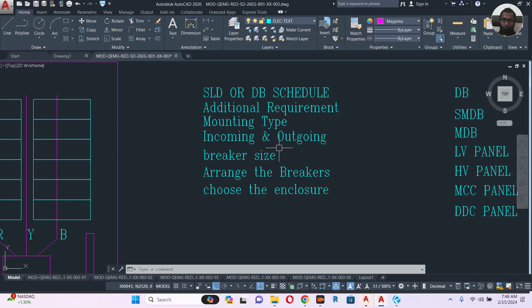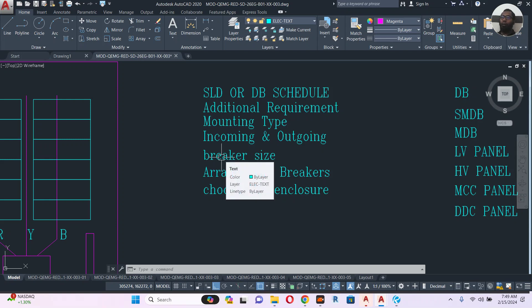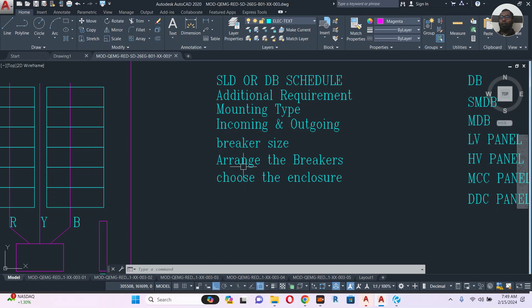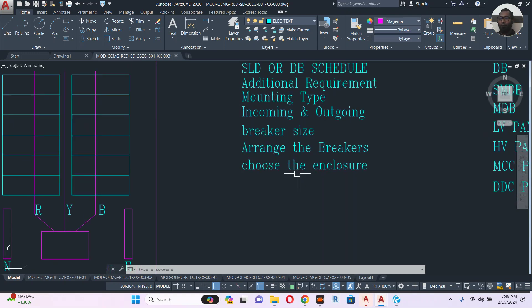You also need to know the breaker size. For example, if the SLD shows 63 ampere, you have to check whether it is a TP breaker, TPN breaker, or TP breaker with shunt trip, and find its center-to-center dimension. Once you know the dimensions, you can arrange the breakers and then determine what size of enclosure you need. Then you choose the enclosure — that's all, the panel is ready.